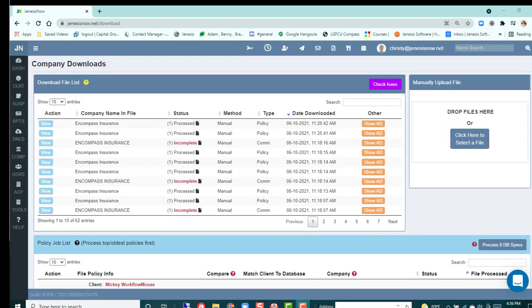Hey there, Christie here with Genesis. Today we're talking about progressive downloads with Genesis. For those of you that are having your progressive downloads come in through your Ivans, you'll have nothing extra to do - there'll be no extra steps, they'll come in with your normal downloads.